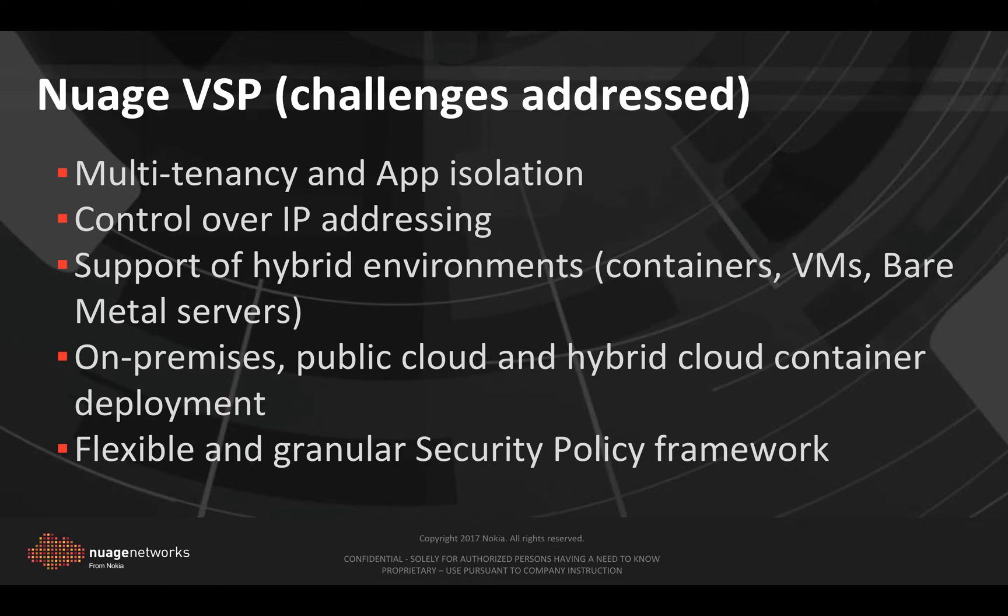Nuage has full control over the IP addressing scheme. We support hybrid environments. This can be composed of containers, VMs, and bare metal servers.